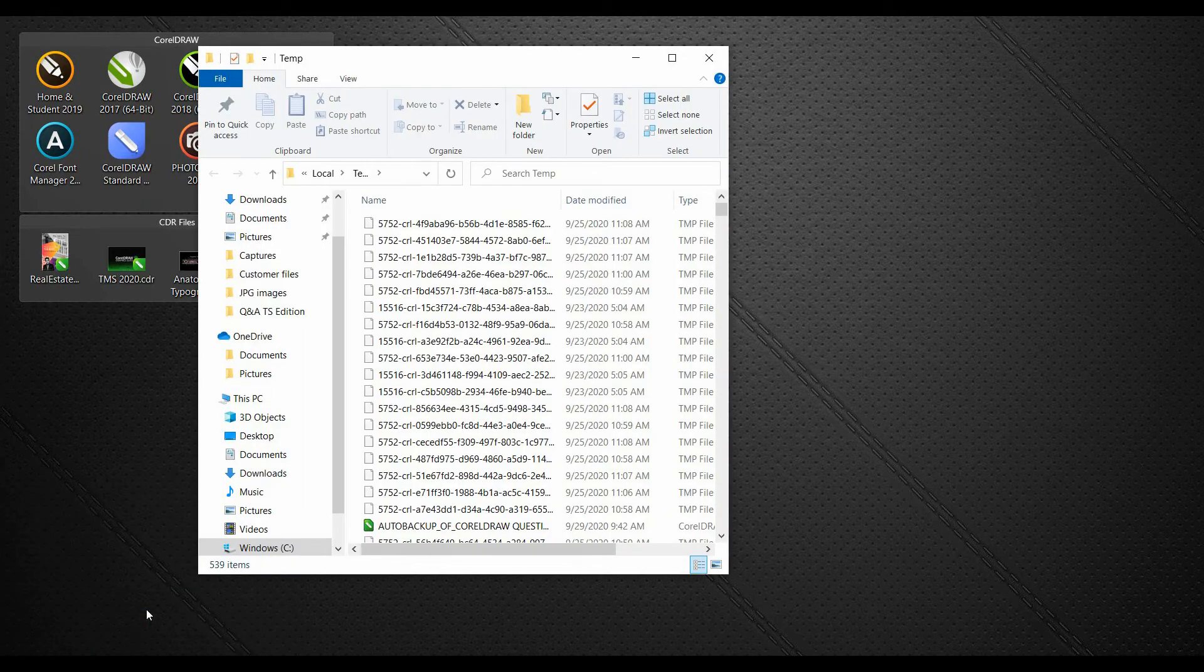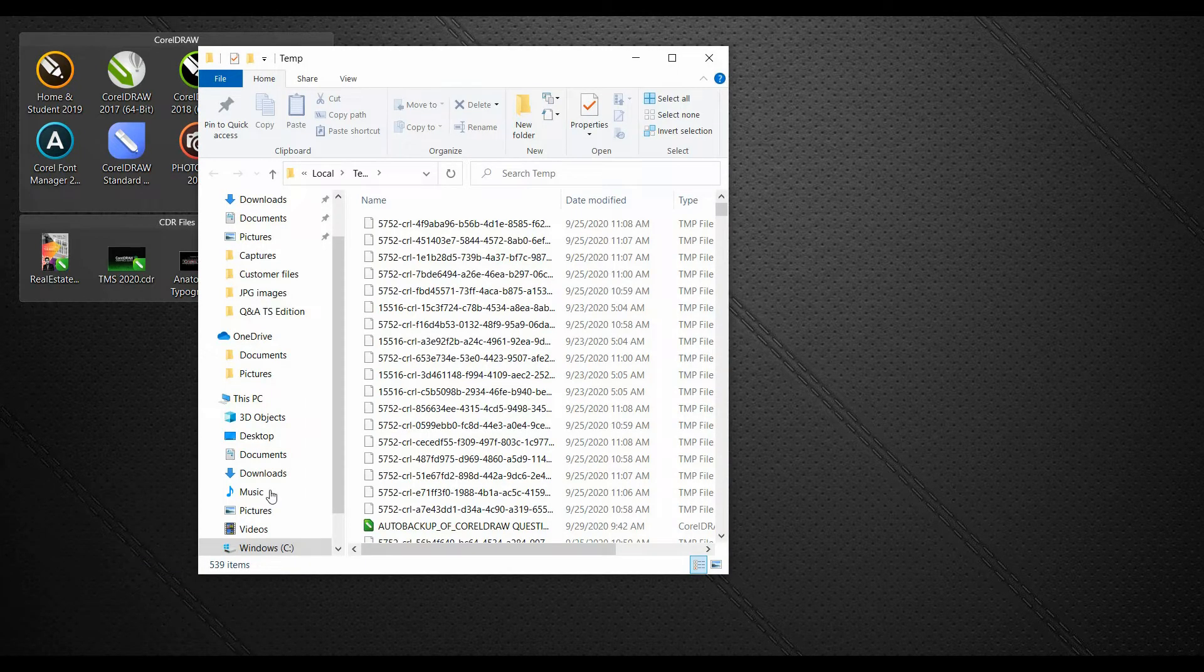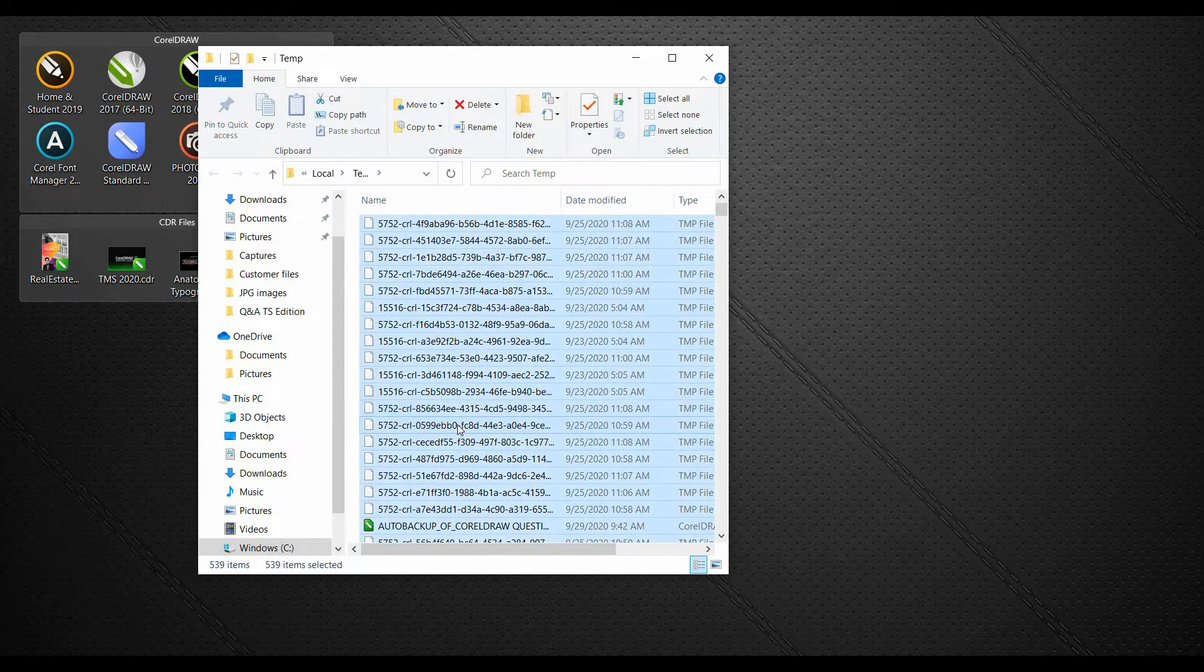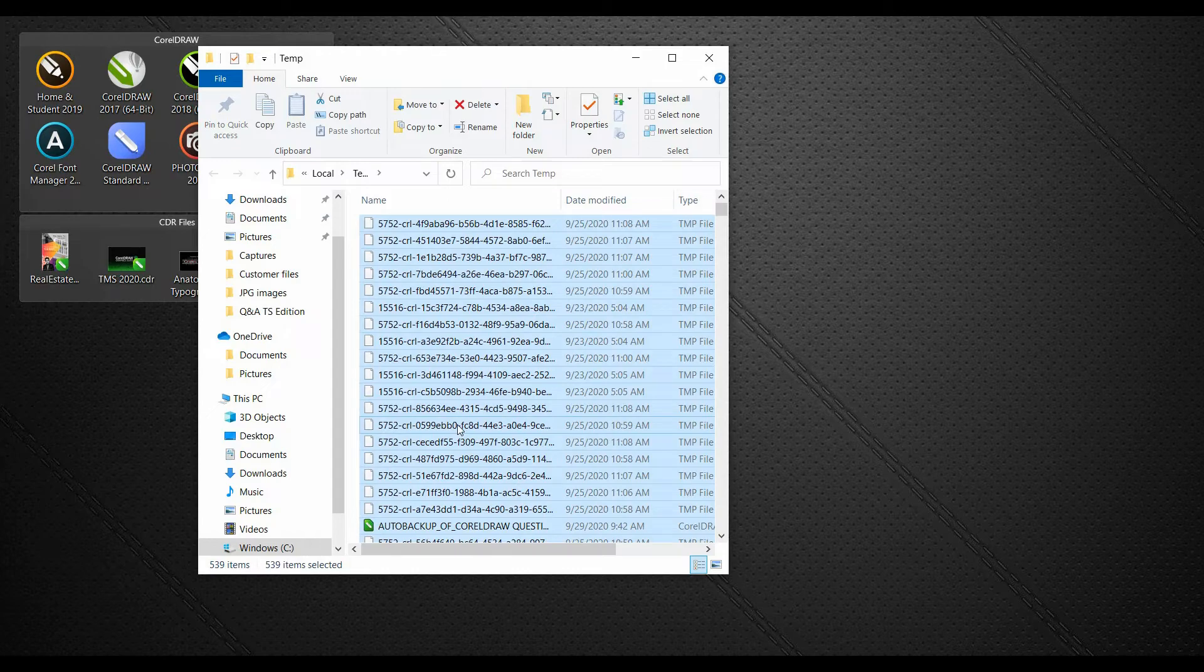This is going to open up my temporary folder. In here, do a Control A to select all. And then it's simply a matter of hitting the delete key.